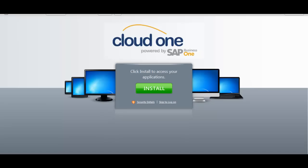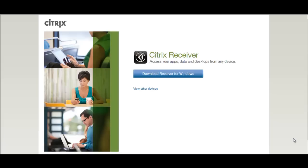During the login process, the system will ask you to install the Citrix application if it has not been installed yet. You can choose the appropriate software platform and download the Citrix receiver.